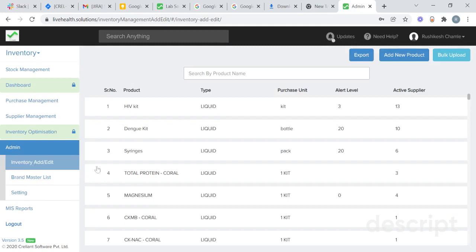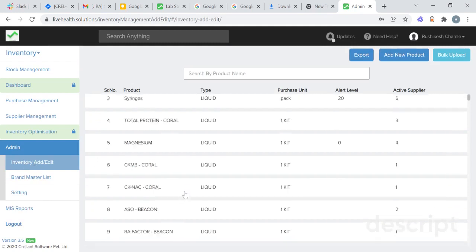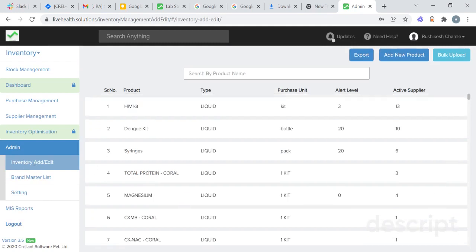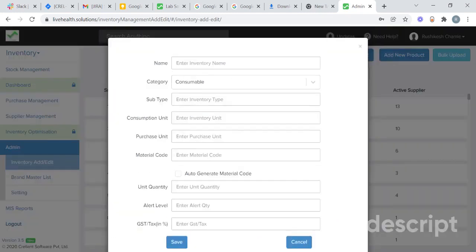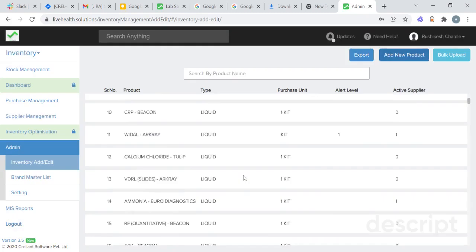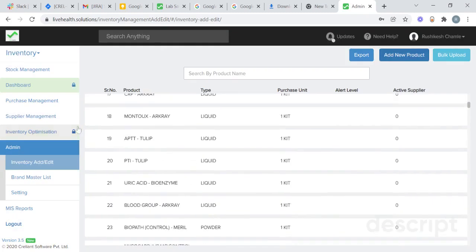In admin, under inventory add or edit, you will get all your inventory master list. You will also be able to add a new product from add new product. Add the name of the product, their subtype, consumption and purchase unit, and click on save. That product will be added to this list.